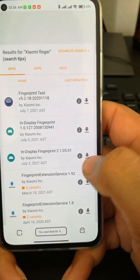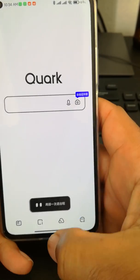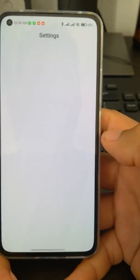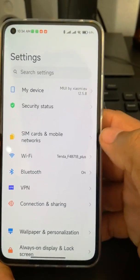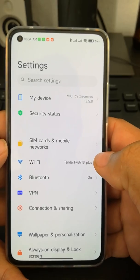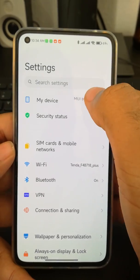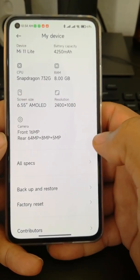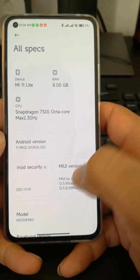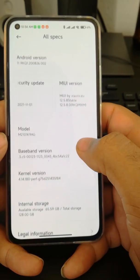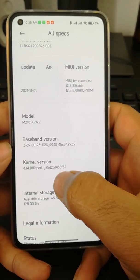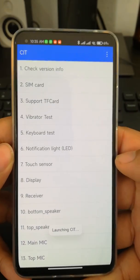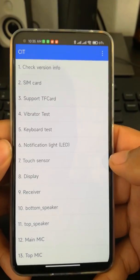If installing the apps does not solve your problem, then you need to run a hardware test. Go to Settings, then My Device, then All Specs, and tap on Kernel Version repeatedly until you find the hardware test screen.